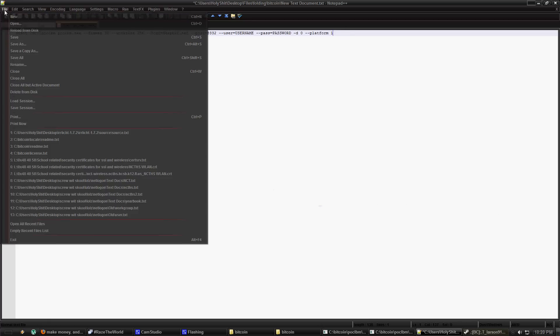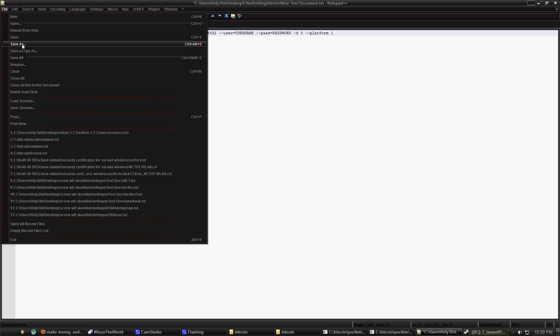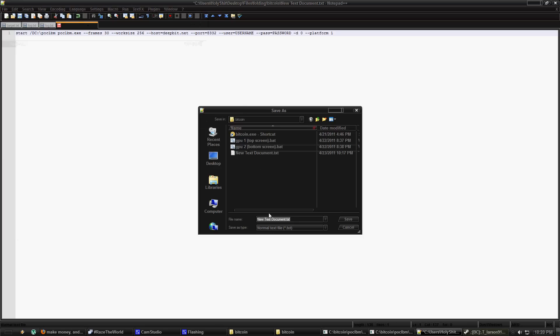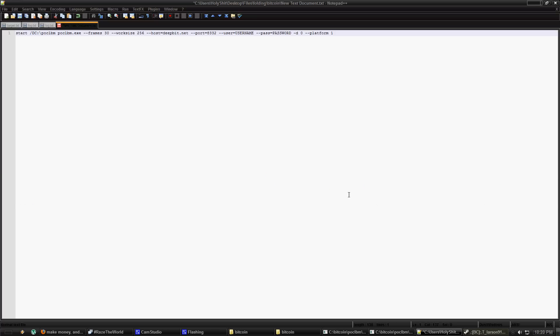So once you do that, you're going to go and save as and you're going to save it as whatever you want .bat. It's very important that it's .bat and not .text because you're going to be running the batch file which will start it up. And a text file won't do that. So save it as a batch file. There you go. You have that done.